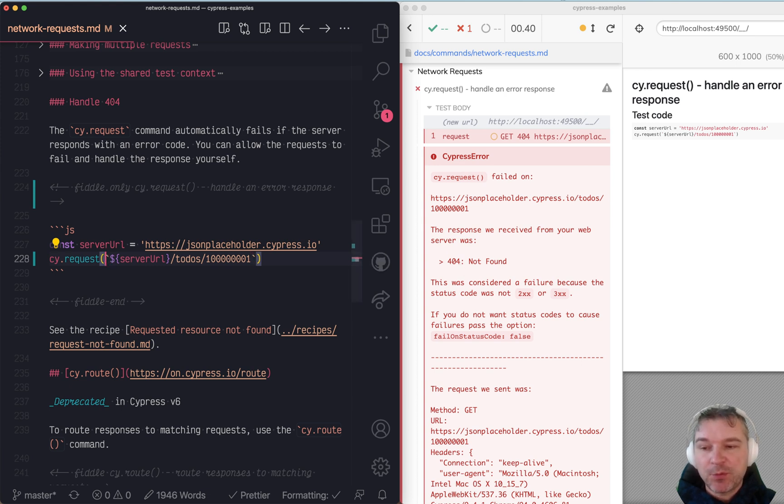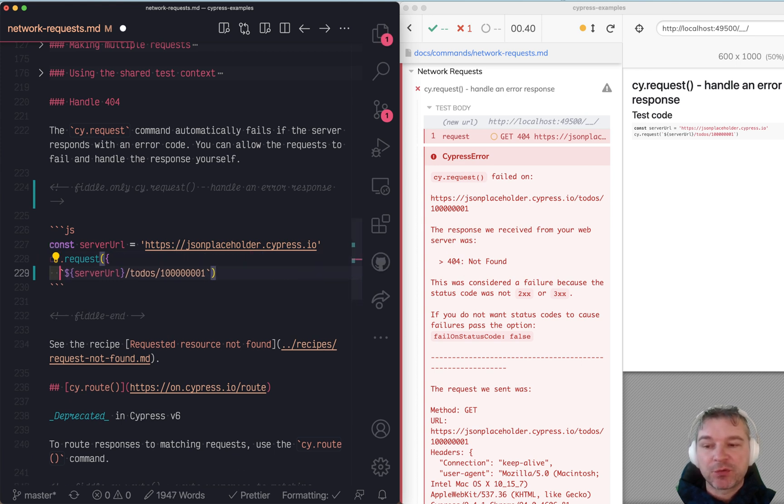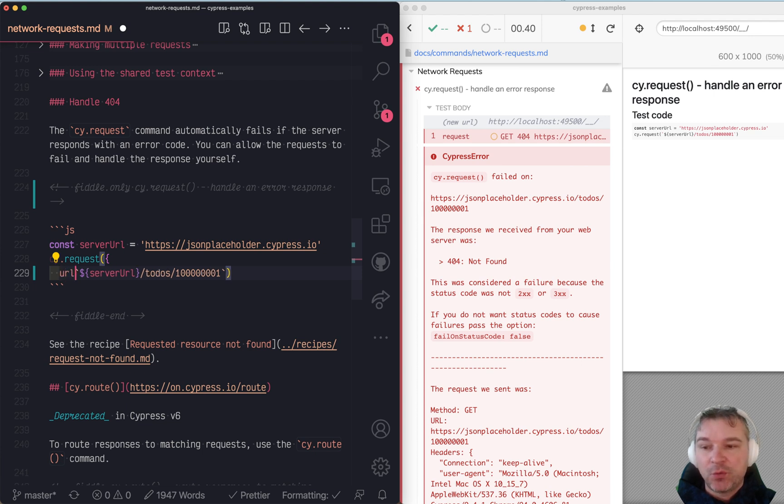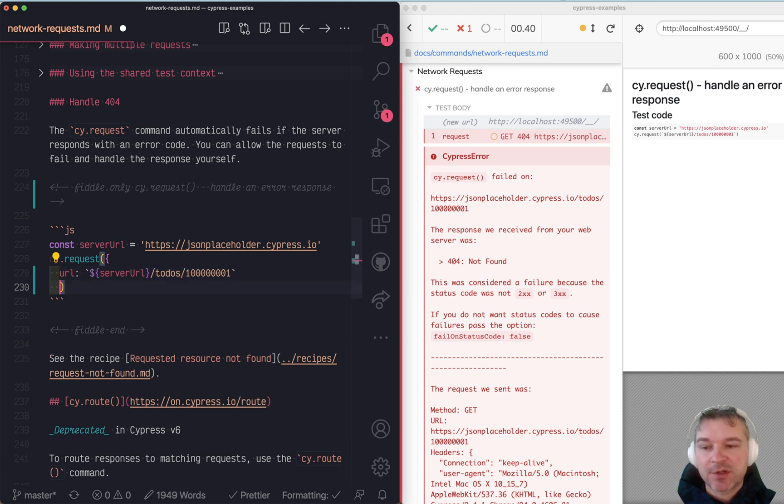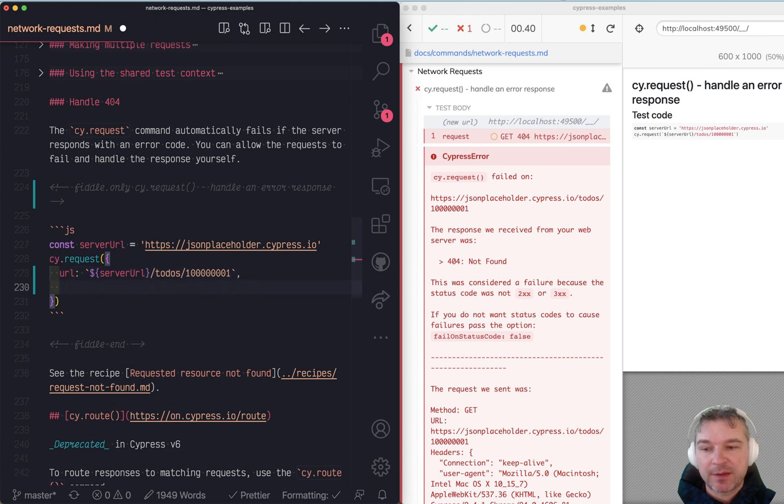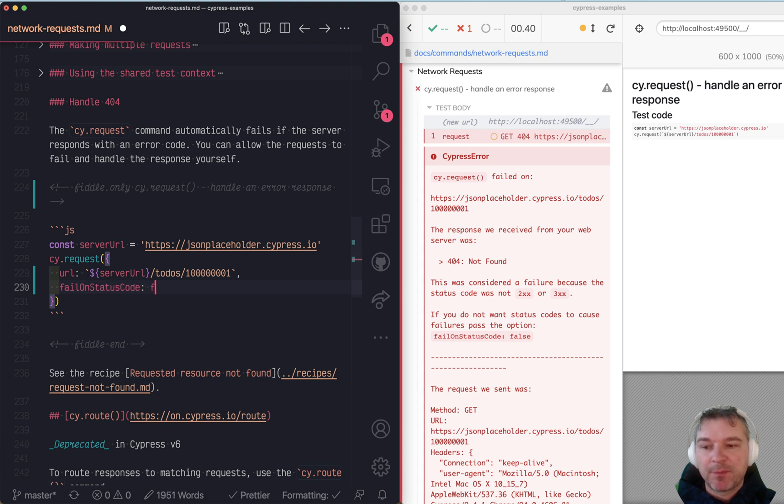So if we want to be able to request something that we know might not exist, we have to switch to the options way of calling cy.request and then say failOnStatusCode.